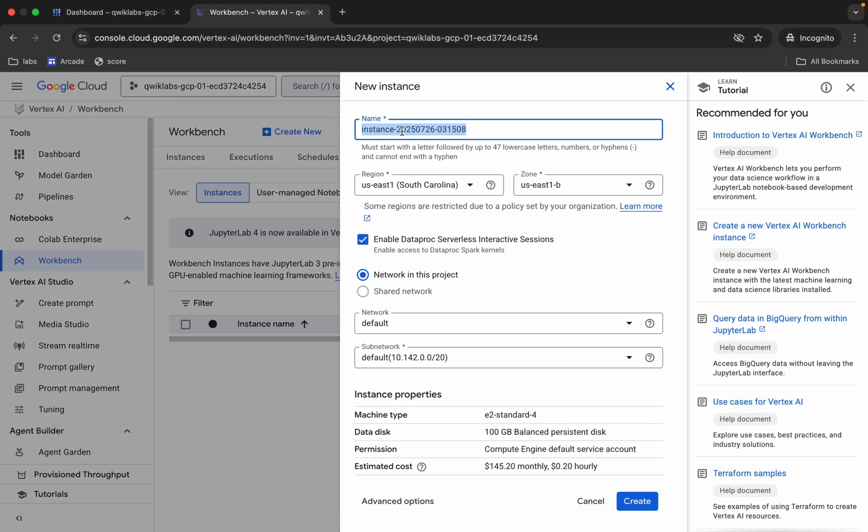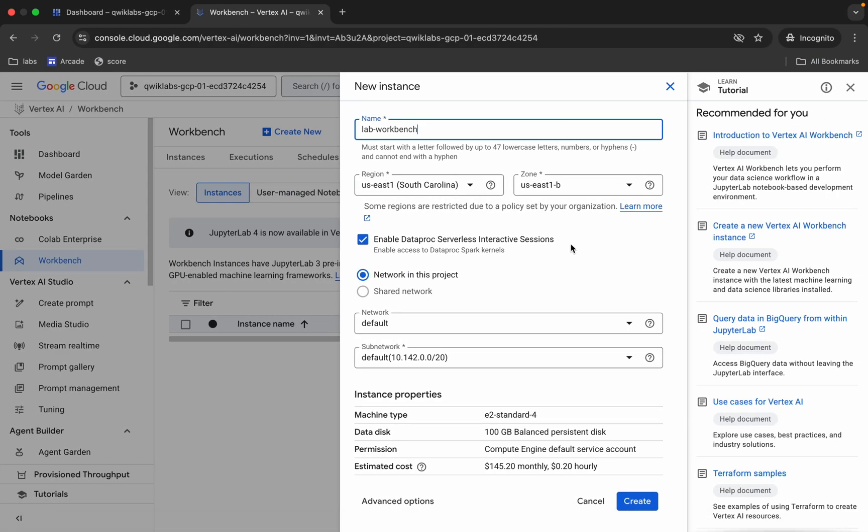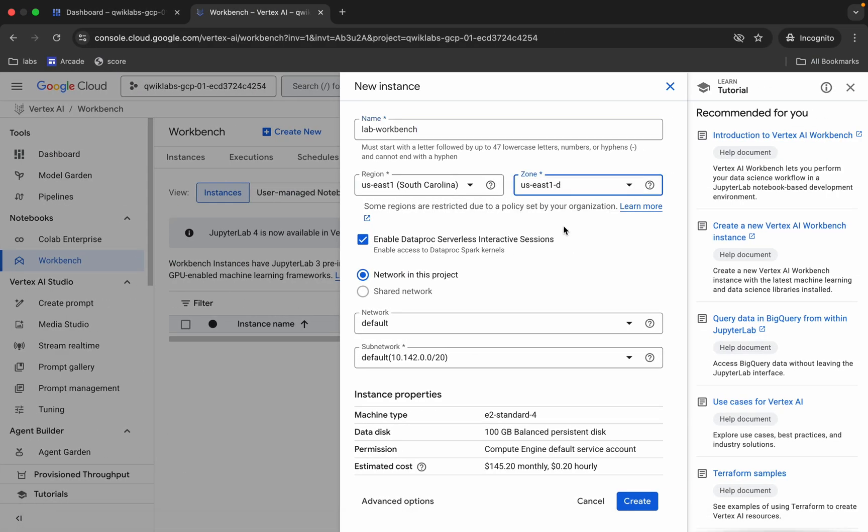And paste over here like this. Now for the region and zone, choose the region which is mentioned on your lab instructions. For me, the given region is US East and the zone is US East 1-D, so I'm going to choose that. For you it might be different, so choose accordingly.